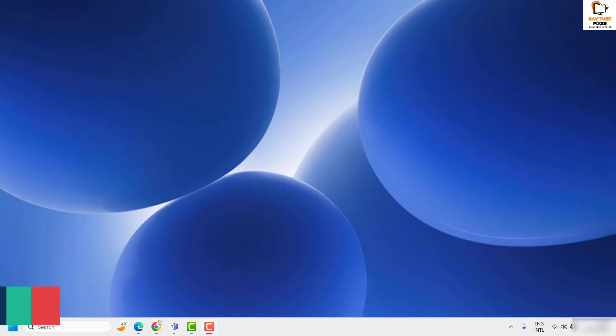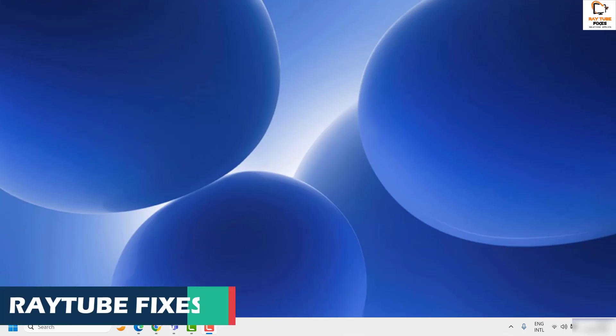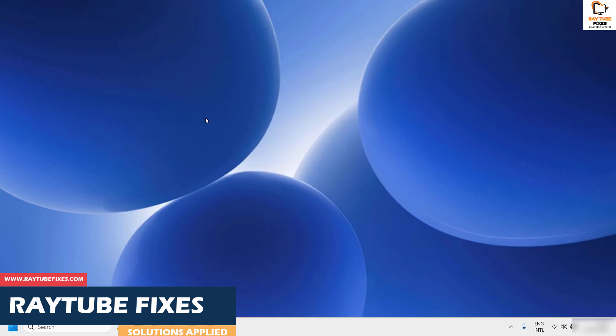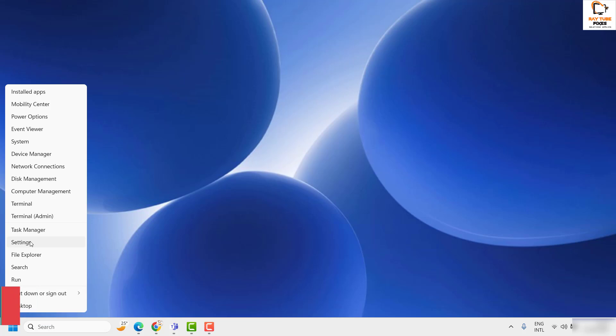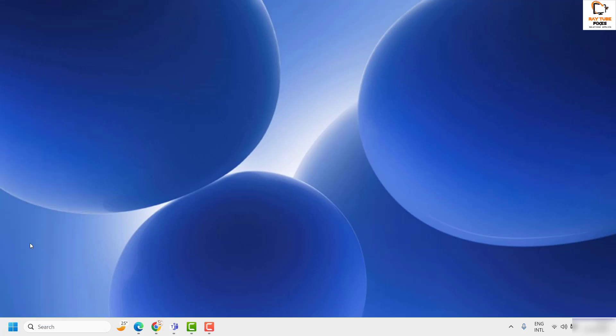If you want to disable it, you can do so through the settings. To enable this feature if it has been disabled, right-click on the Start button and then click on Settings.